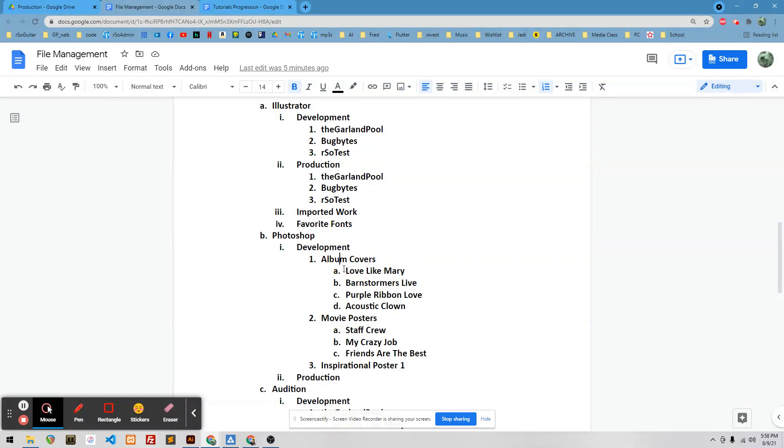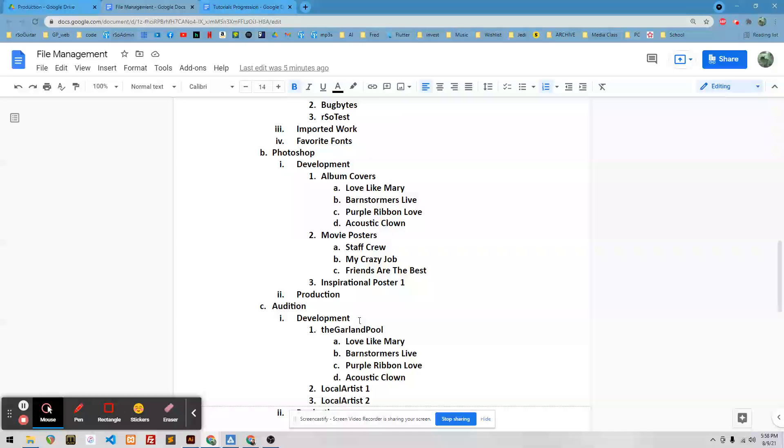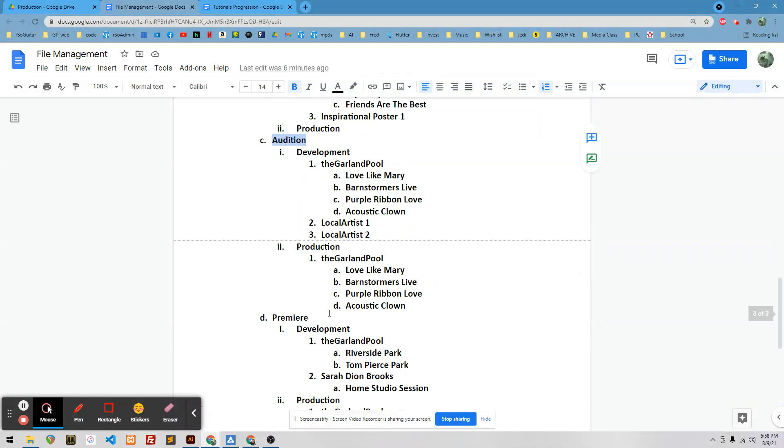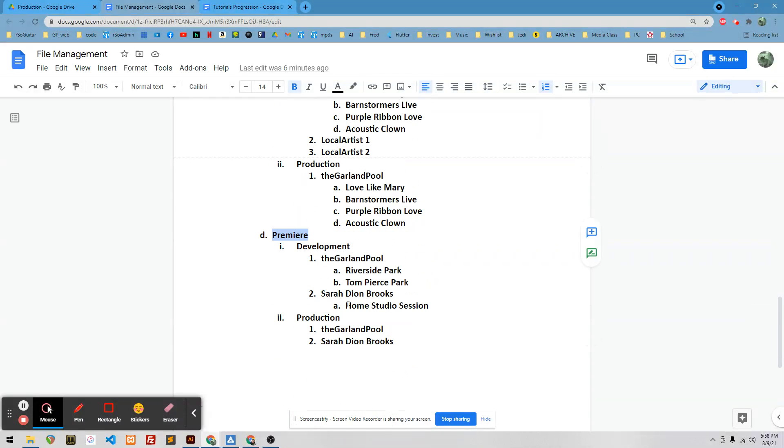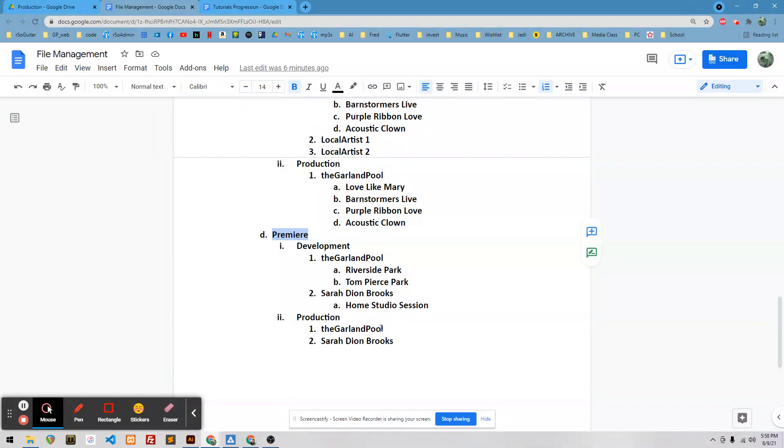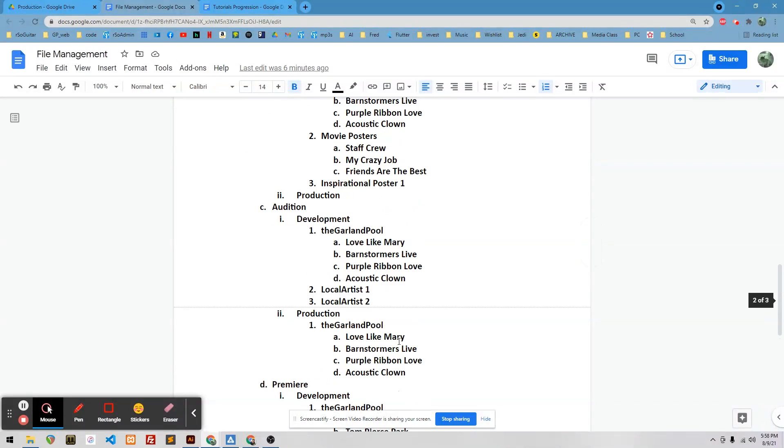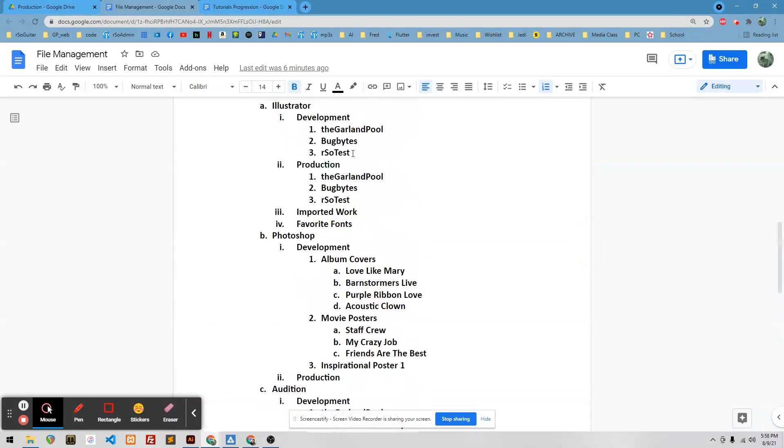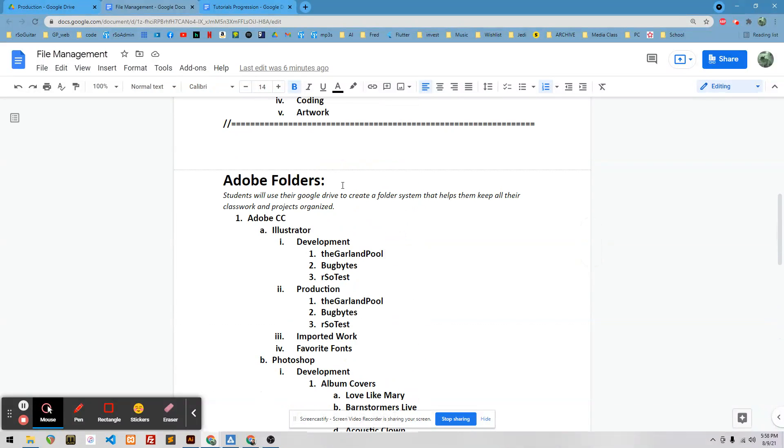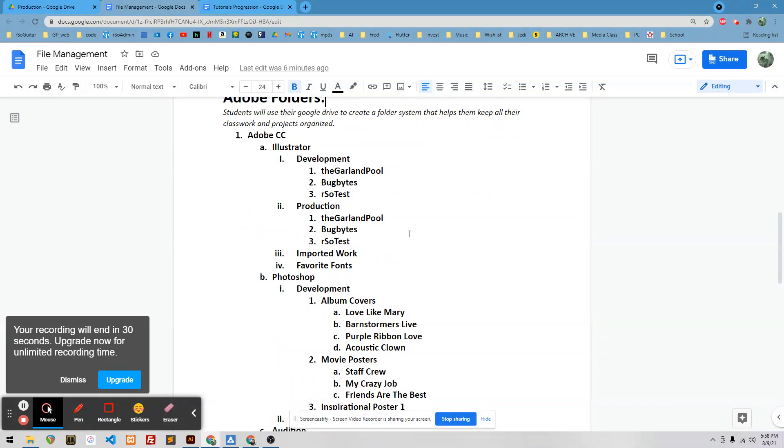build this file structure as you see it here, and then do it for Audition, and do it for Premiere, and just follow this guide. I will give you the link to this so that you can follow the guide. And that's the assignment. Have fun.